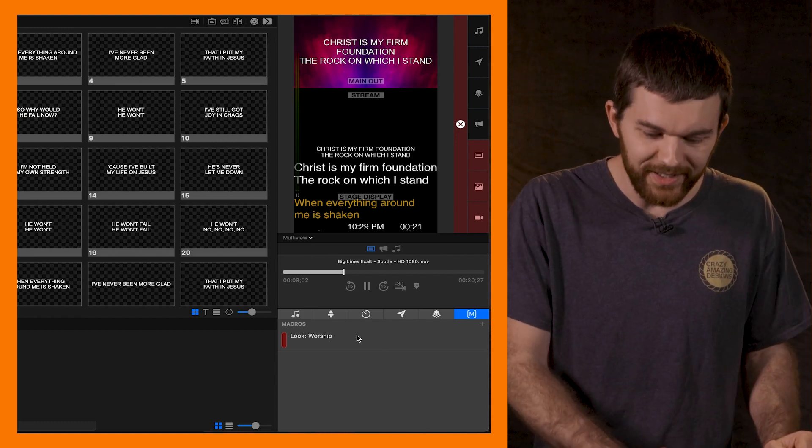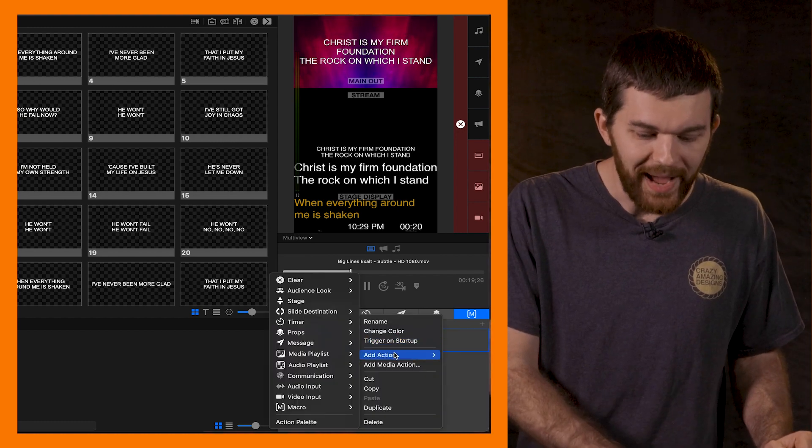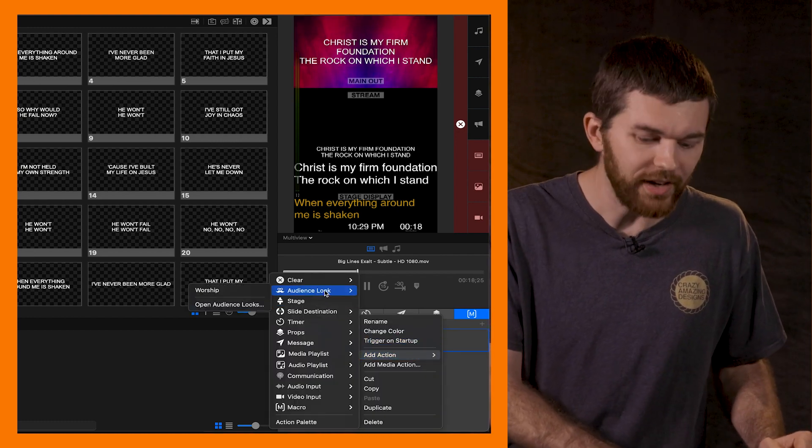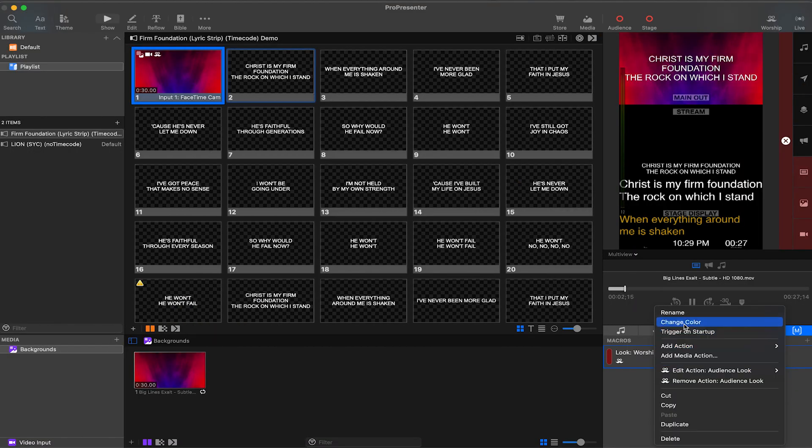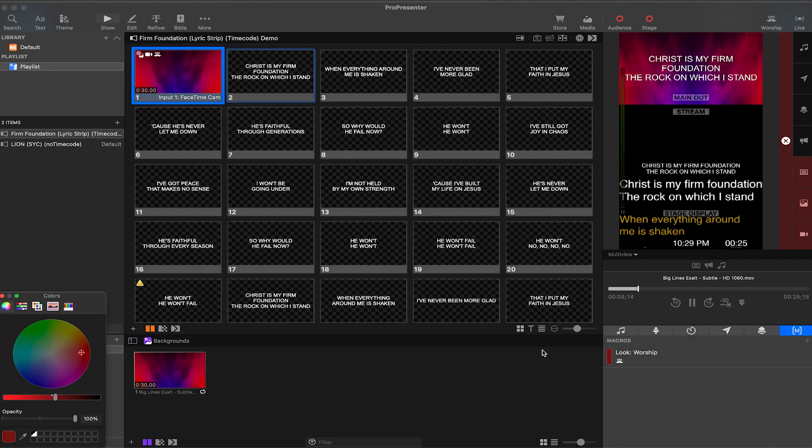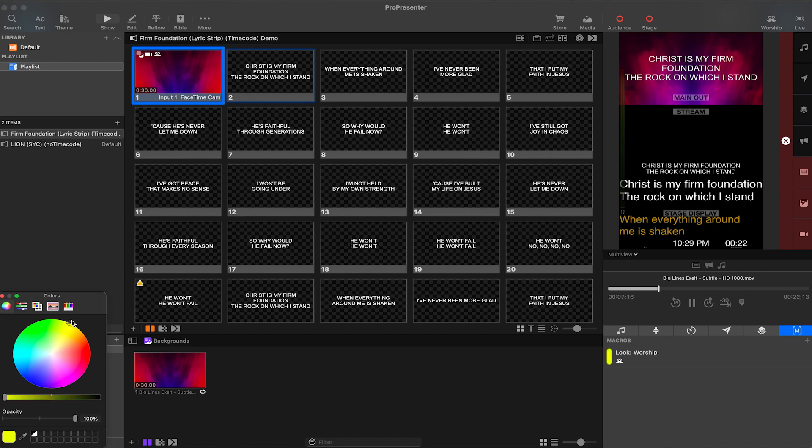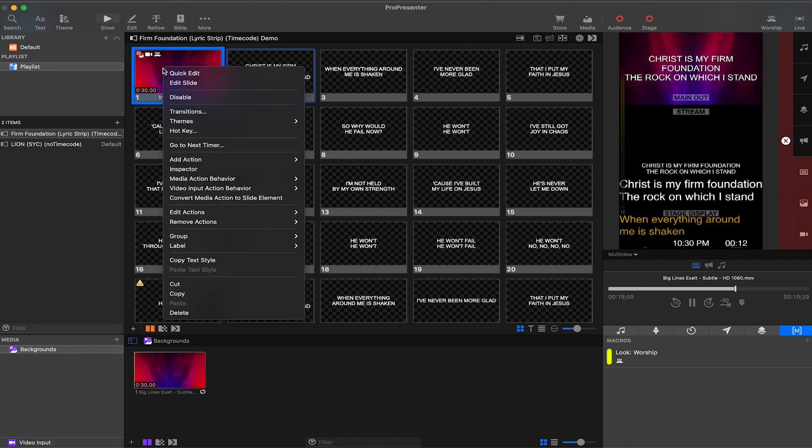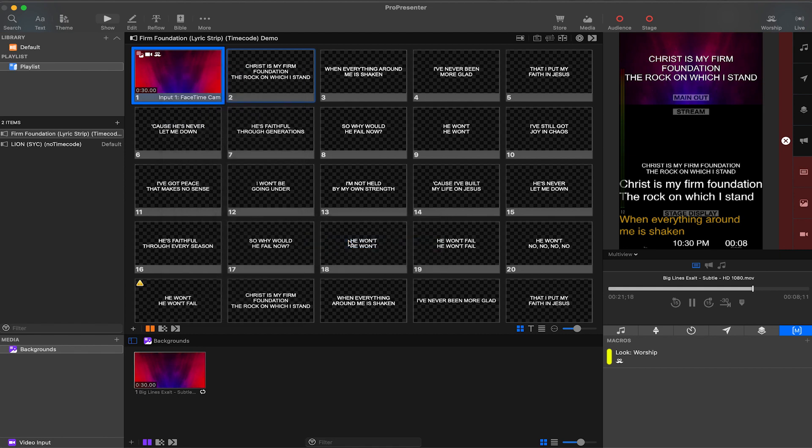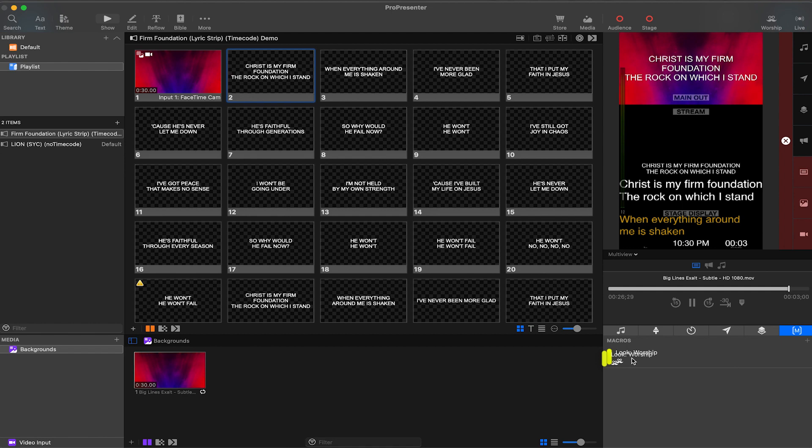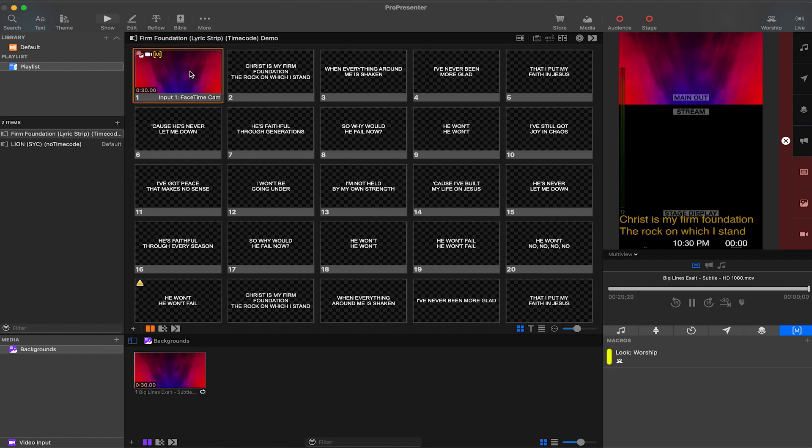Right click, go to add action, audience look, worship. You can give the macros a bright color which will help you see them easily on the slide, and now for every new song drag the macro to the first slide. I'm going to right click, remove action, audience look, and then drag my new worship look macro to the first slide. There we go.